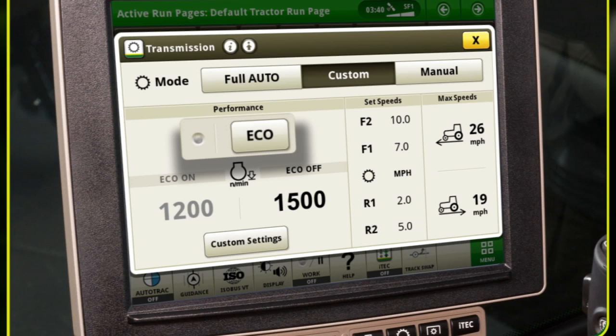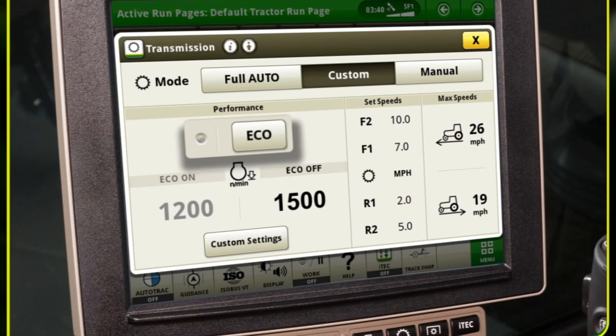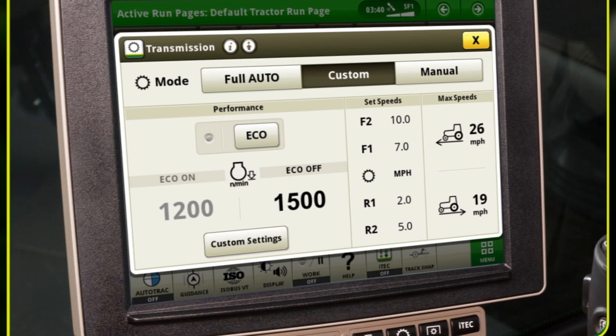For example, take a planting application with varying field conditions, which may require the tractor to maintain a higher engine speed. With the transmission in custom mode, a higher minimum RPM can be set based on the operator's preference to overcome headland turns, slopes, or soil conditions.